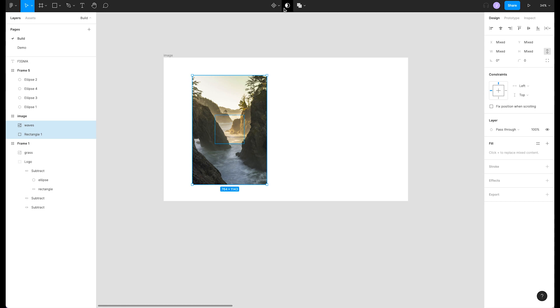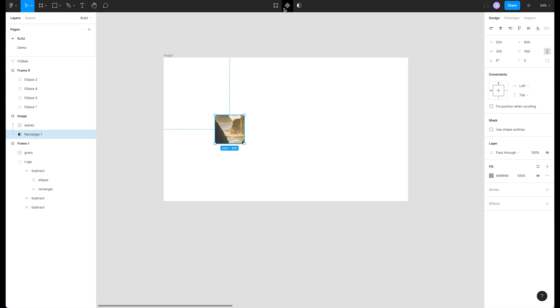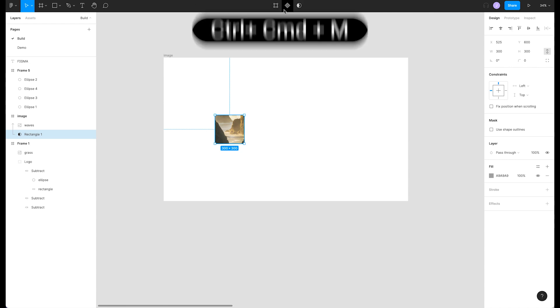Now we can go up to the top center of our toolbar and click use as mask or press the shortcut control command M. We have now masked that image.